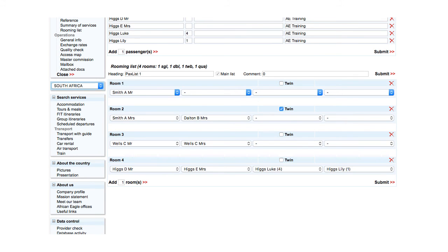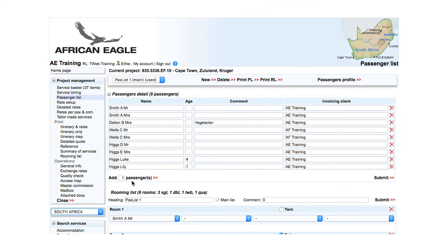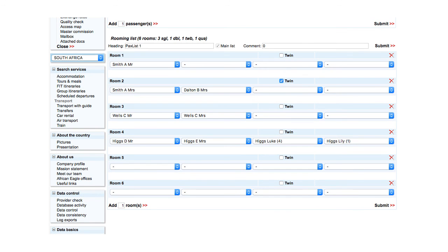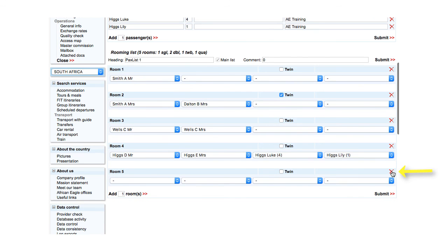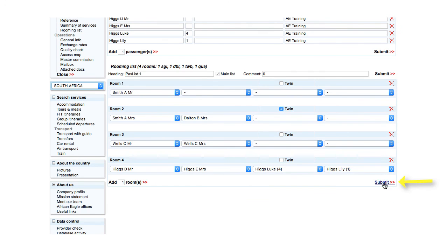You can specify a number and add rooms. For example, enter two and click. You can remove by clicking on the cross. And submit.